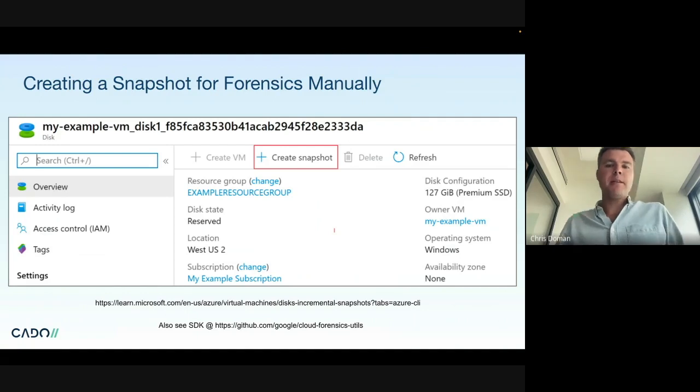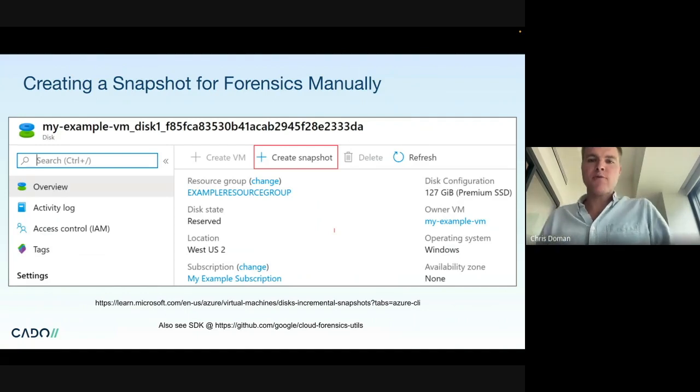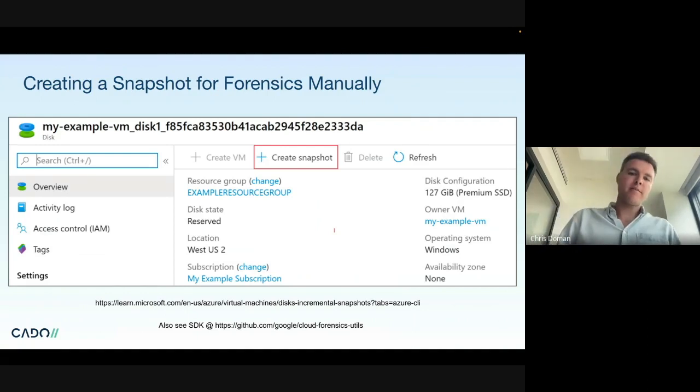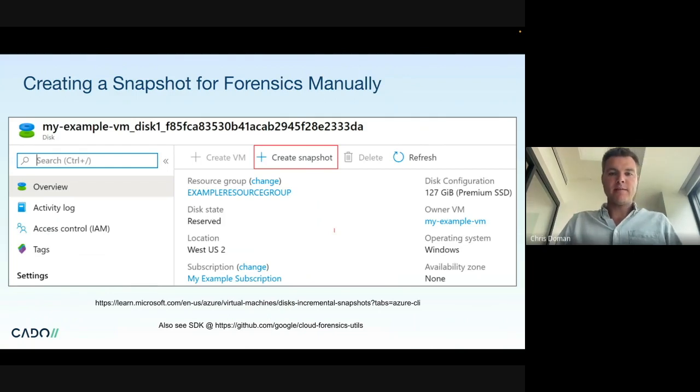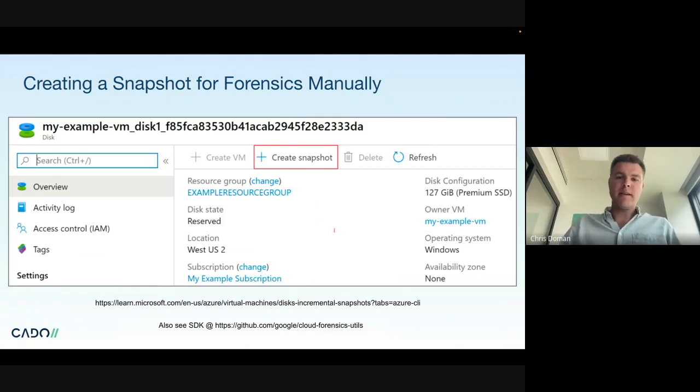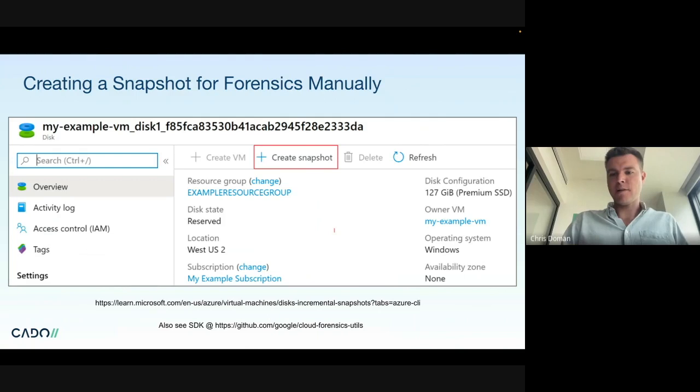As I mentioned a second ago, you can easily create a snapshot for forensic analysis of a VM. Simply click create snapshot, you can then download that and store it as well.